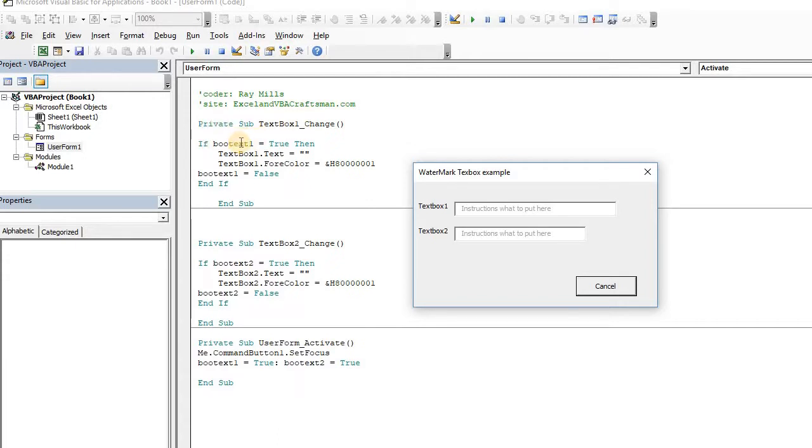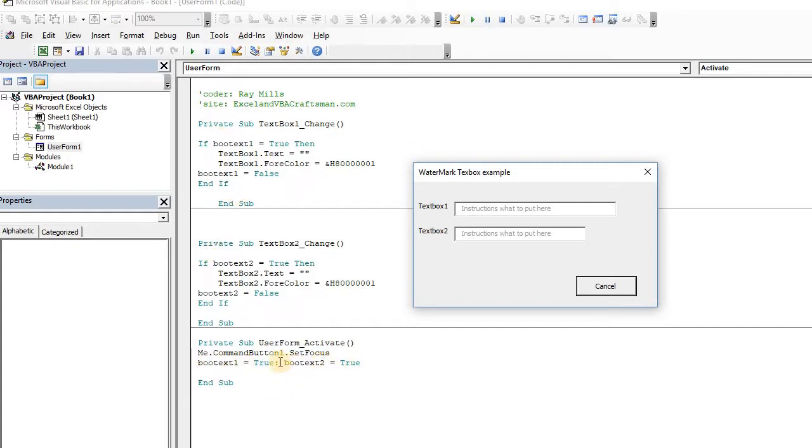If boot text, which starts as true, I've set that elsewhere, I dimensioned it and set it elsewhere and set it to true. If we start, when we initialize, I actually make it true. Boot text one and boot text two is true. You'll see that I have the semicolon, so you can, two lines of text on one line.